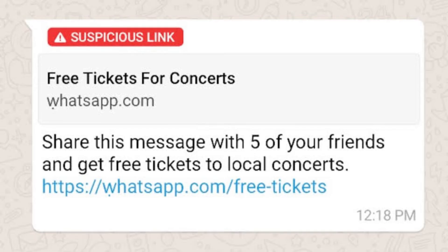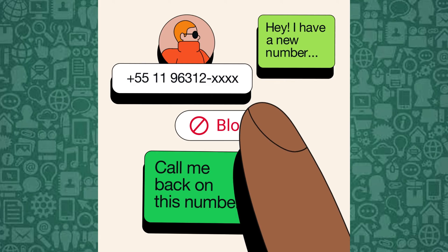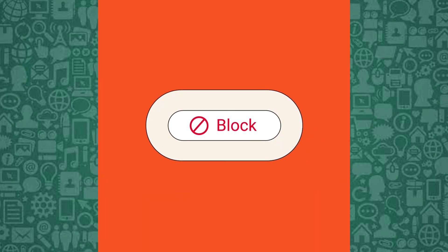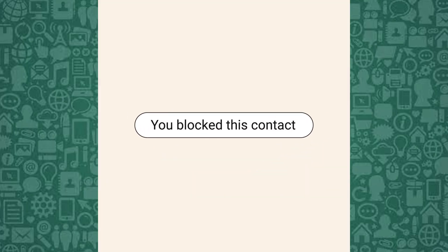If the message violates the group's guidelines, it's a good idea to remove it and, if necessary, block the sender.